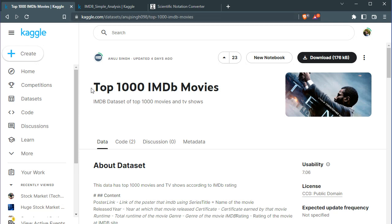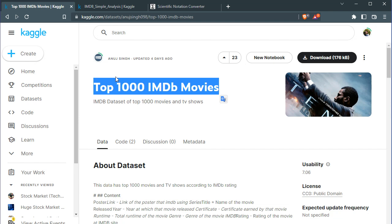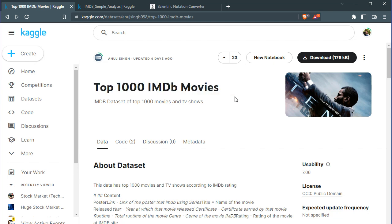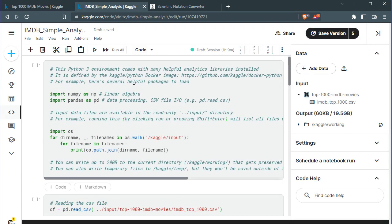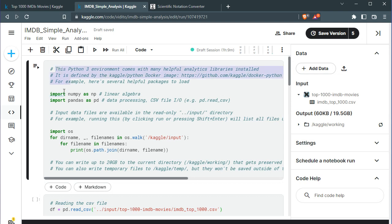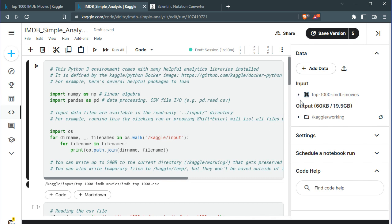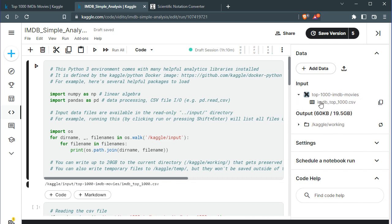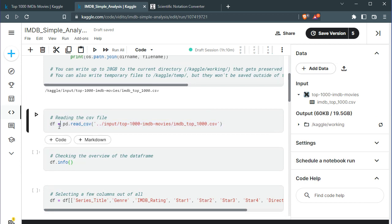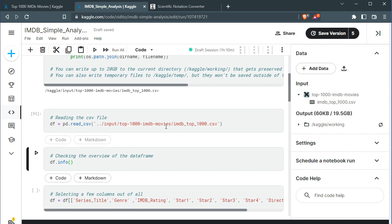You can go to kaggle.com and look for this dataset which has been uploaded by Anuj — thanks to Anuj for that. You can either download it or simply click on 'new notebook', which will create an environment for you with numpy and pandas already set up. You just need to run this first cell, and then we need to read our CSV file. Click on the file and copy the file path, then read it into a dataframe: df equals pandas.read_csv and paste in the file path. Press Shift+Enter to run it.